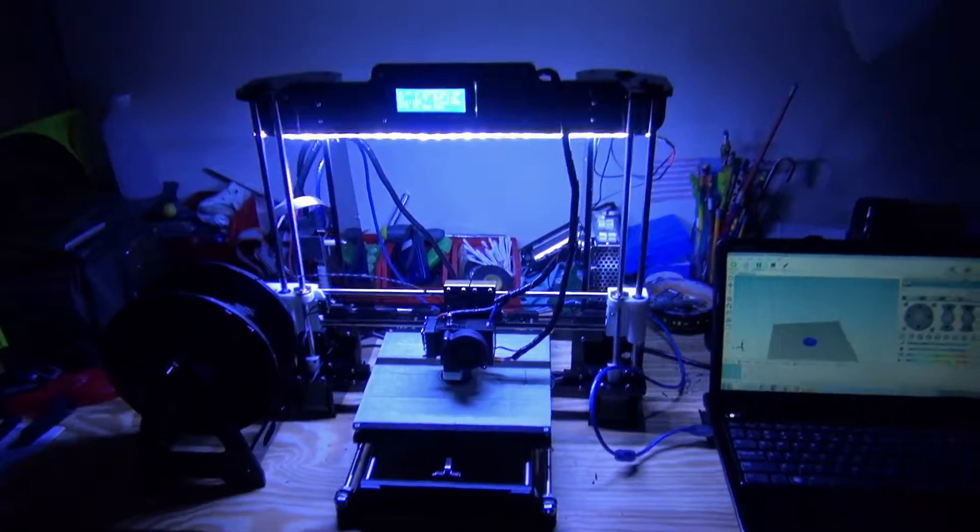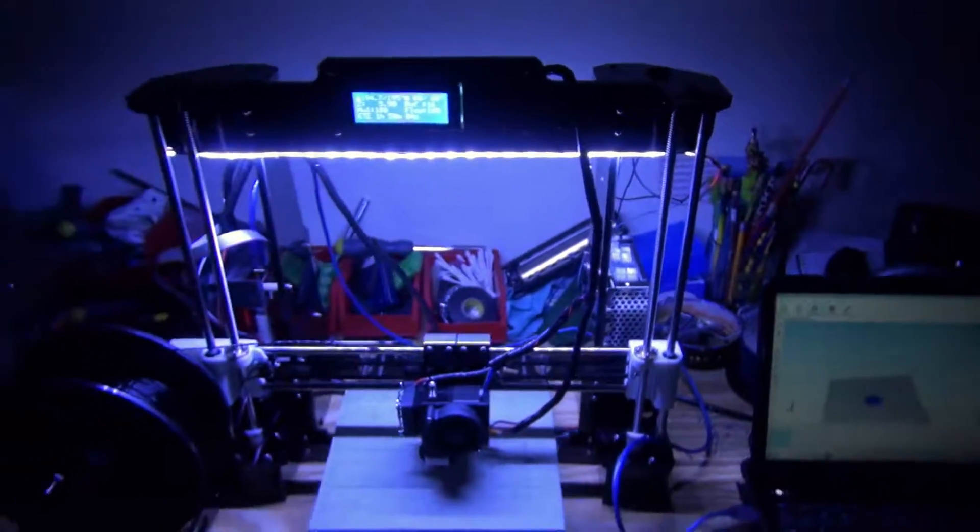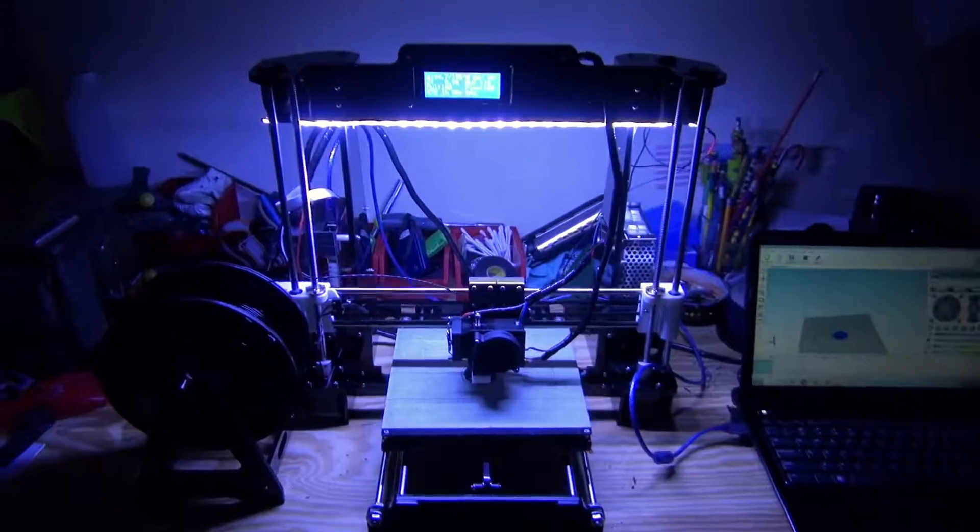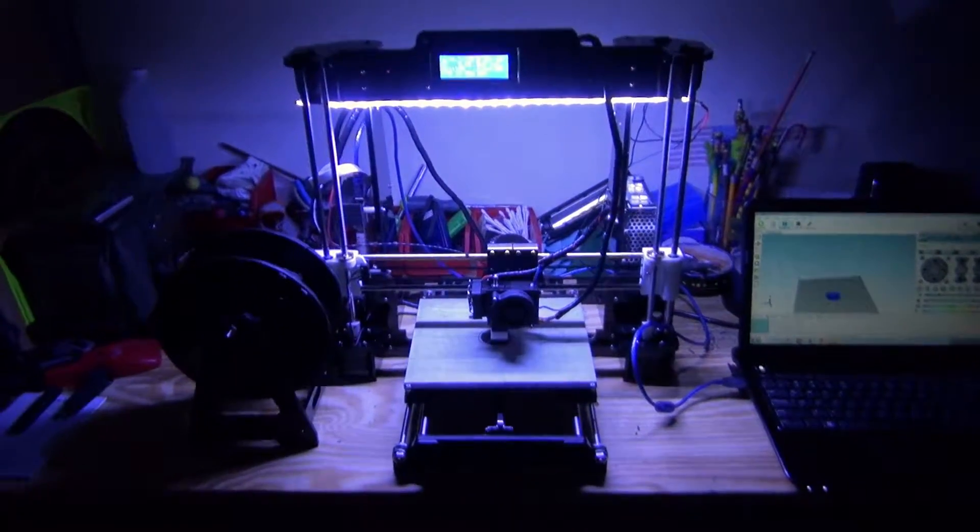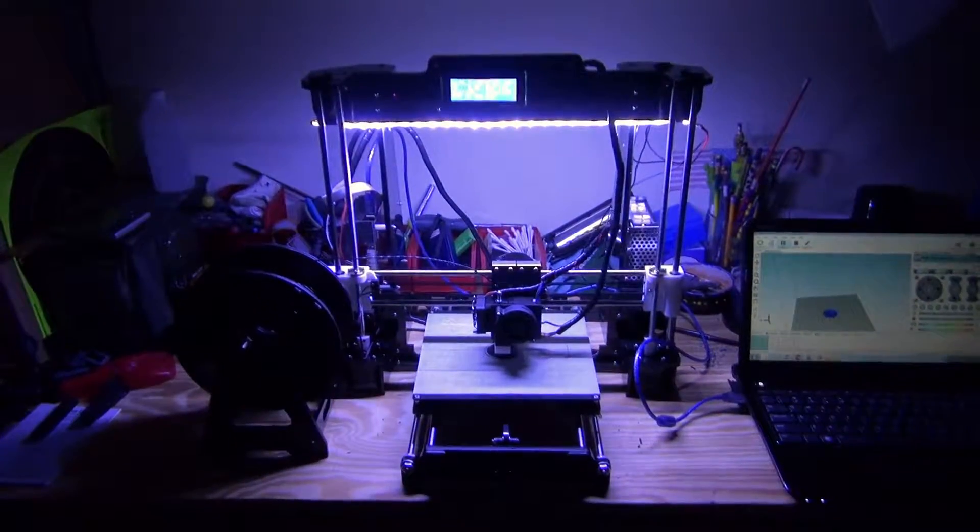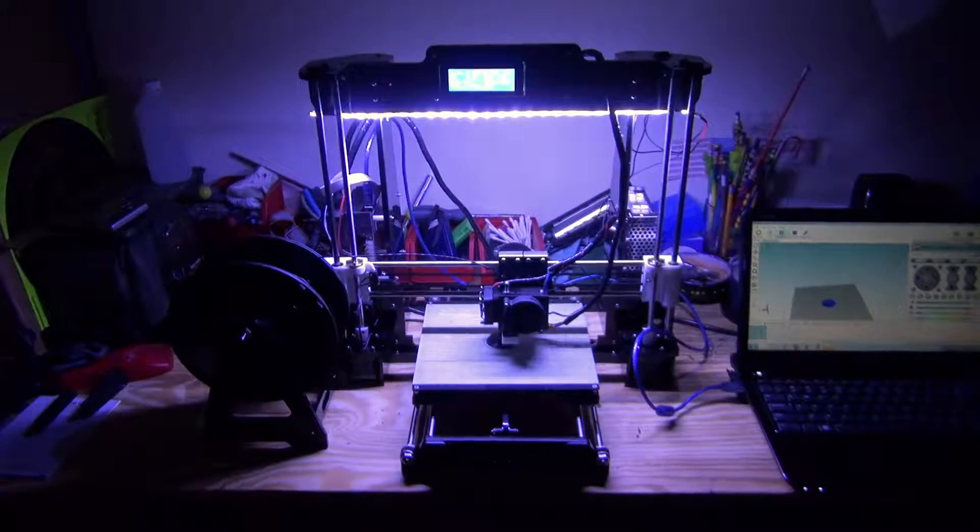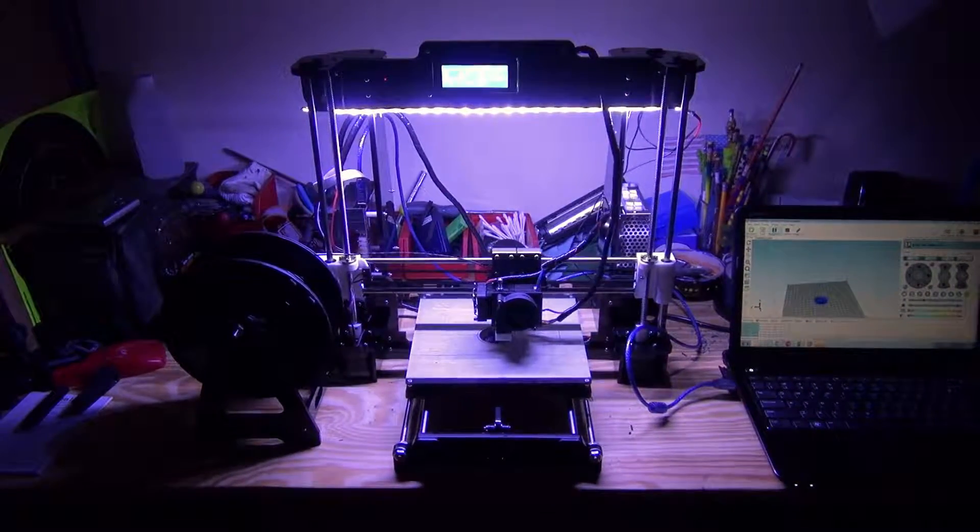You can see the switch up here. It lights up when you press it and doesn't light up when the lights aren't on. That's pretty much it. Feel free to ask if you have any questions, and thank you for watching.